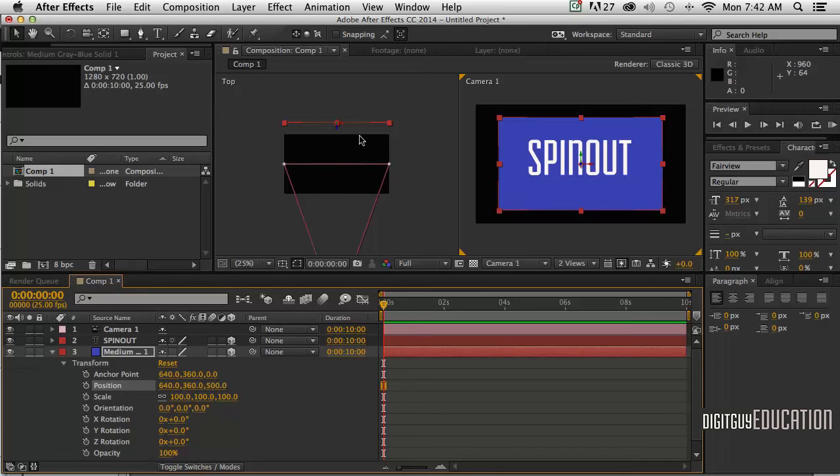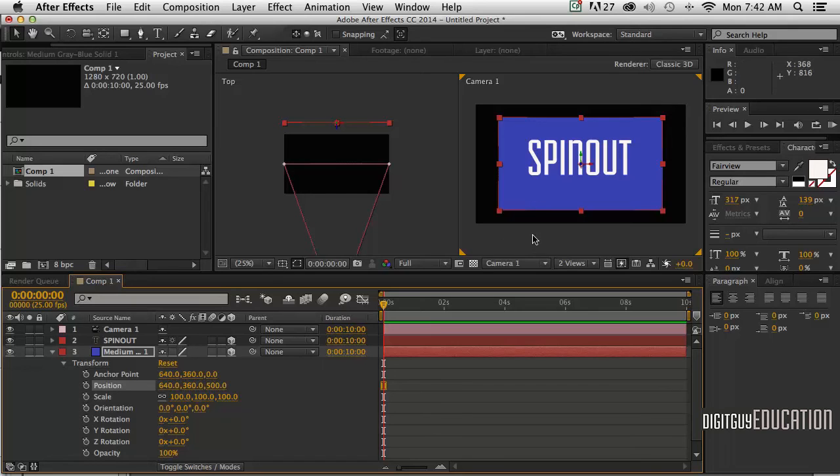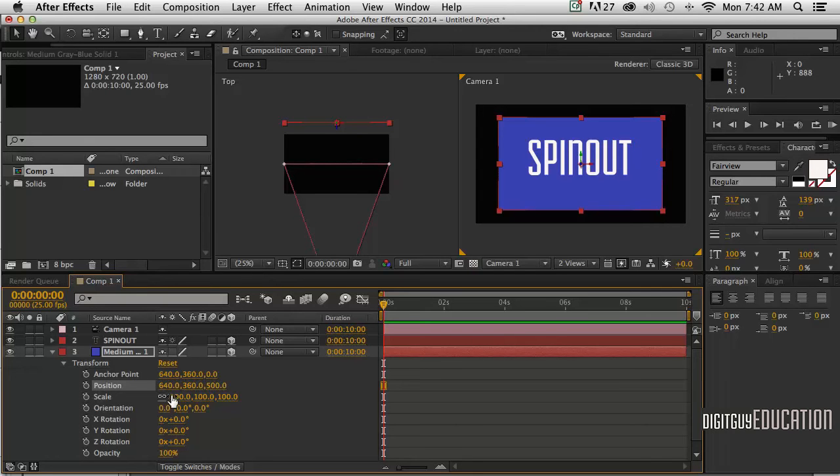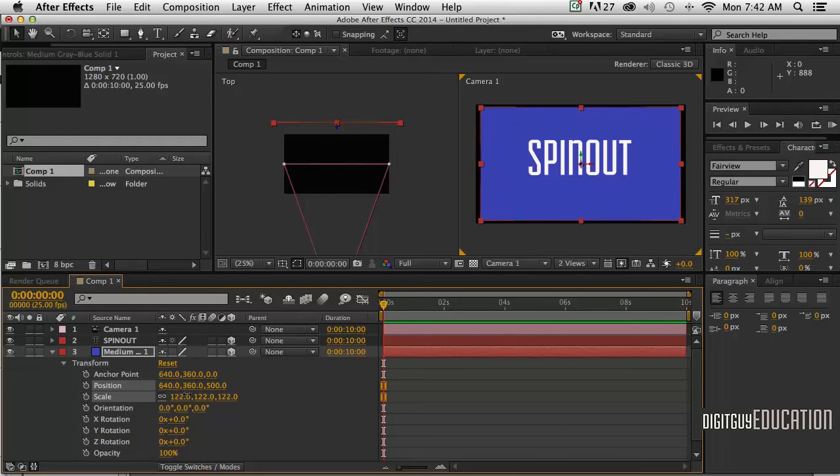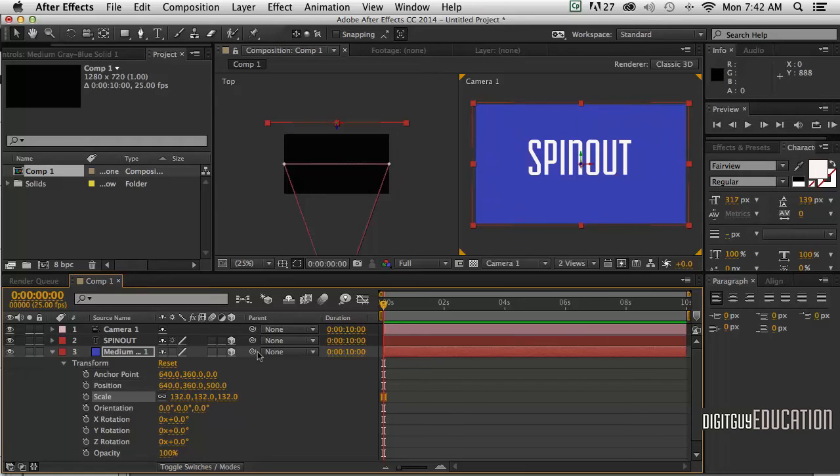Now the problem is that my background is too small to fill up the area because it's far away into the distance. To fix that, I'll just go to Scale down here - I'm on my solid layer - and just scale it up so it fills the actual composition area.